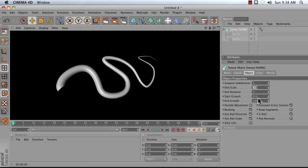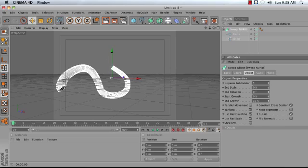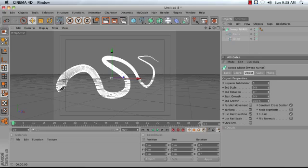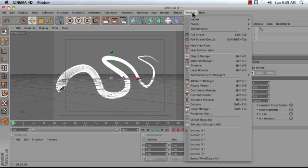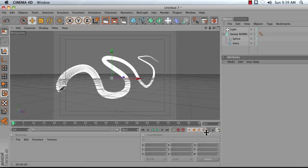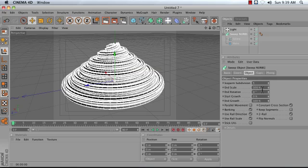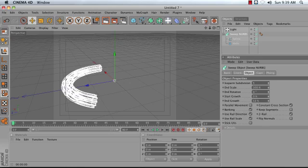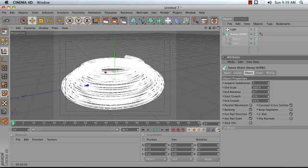If you adjust the end growth, you can adjust whether or not your object is growing. So you can use this to create traced curves. Or, in a scene like this with our icing, we could use it to make it look like our icing was actually being applied over the course of an animation.